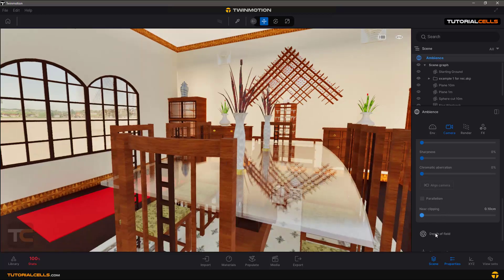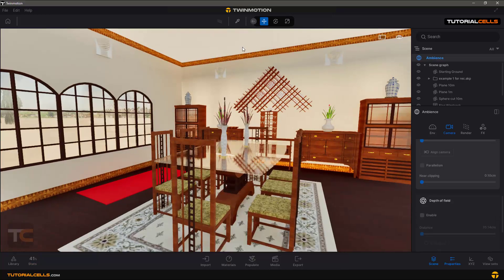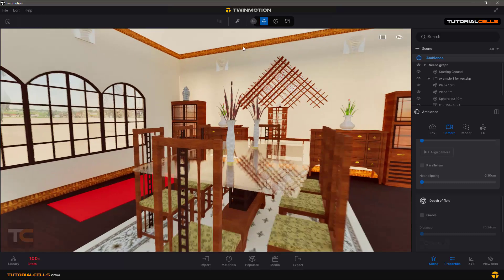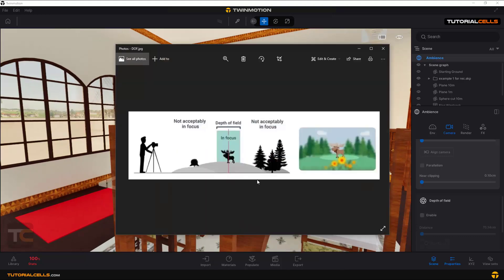Another interesting setting is Depth of Field. Here is a diagram: this is our camera, these are near objects and these are far objects. The object in focus is seen clearly, while other objects that are near or far from the camera are blurred.